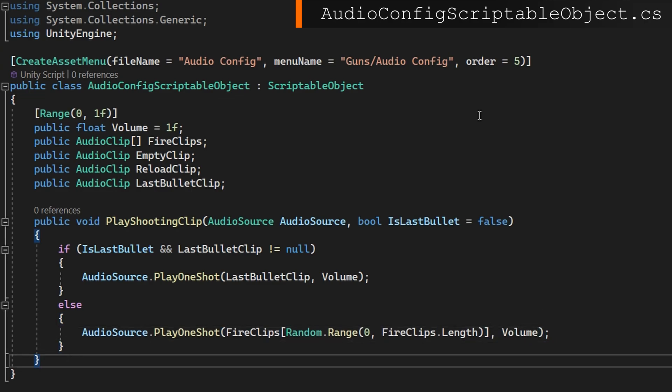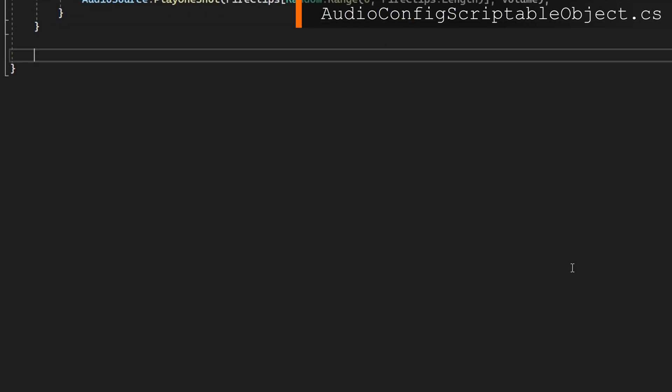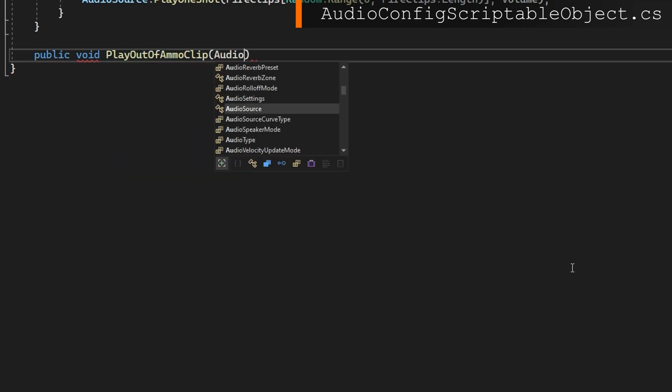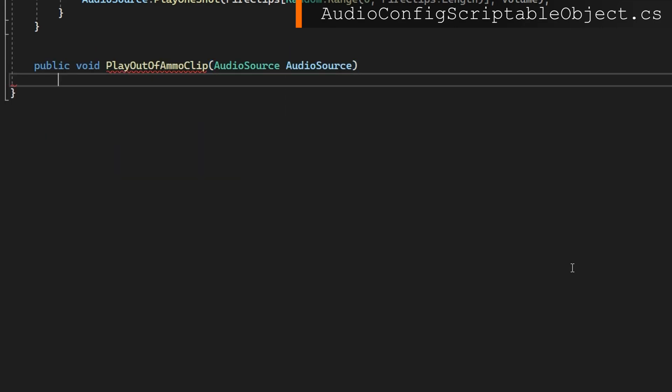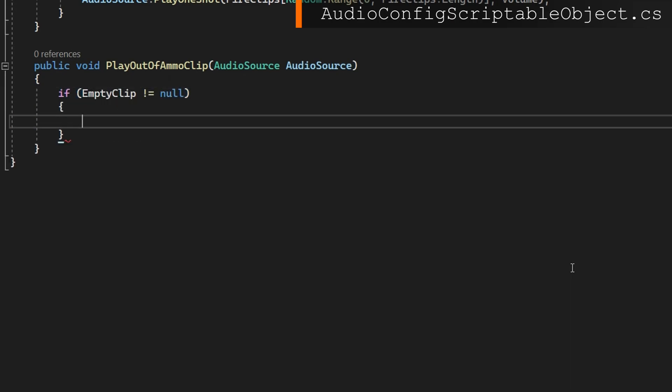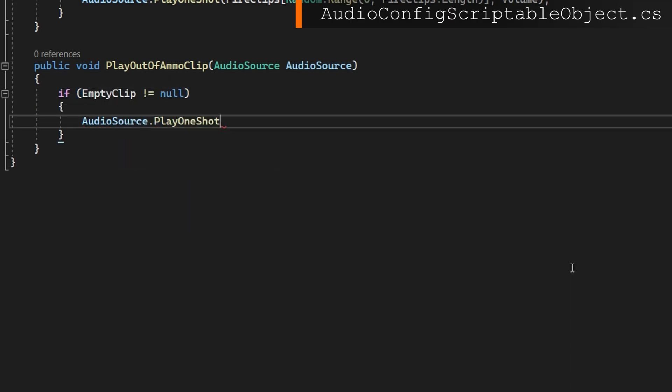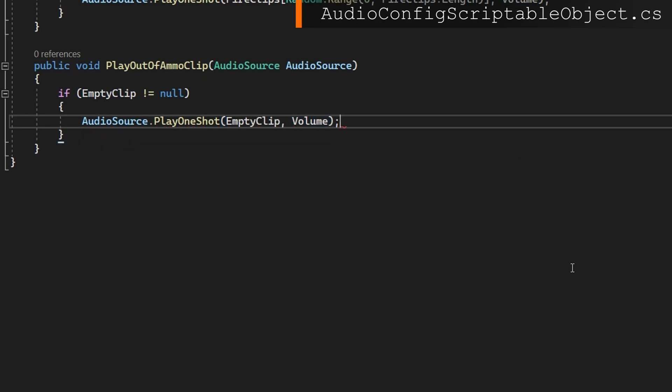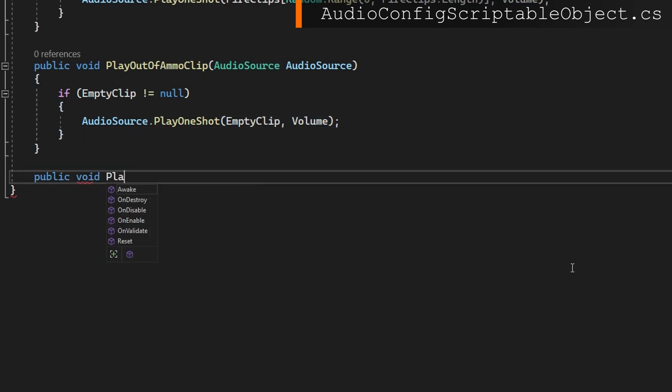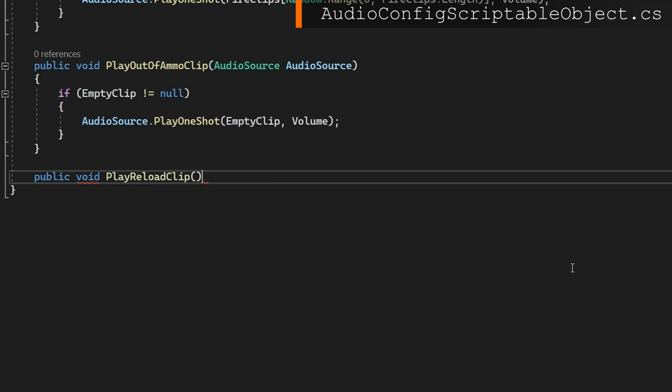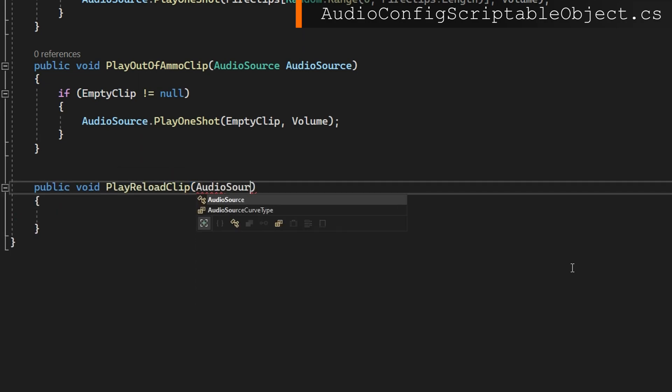Then we'll define the public void play out of ammo clip, which accepts the audio source again. We'll check if the empty clip is not null. We'll play that again with play one shot empty clip and volume. And of course, the last one would just be play reload clip. Same thing here, just reload clip is not null. Play that clip.